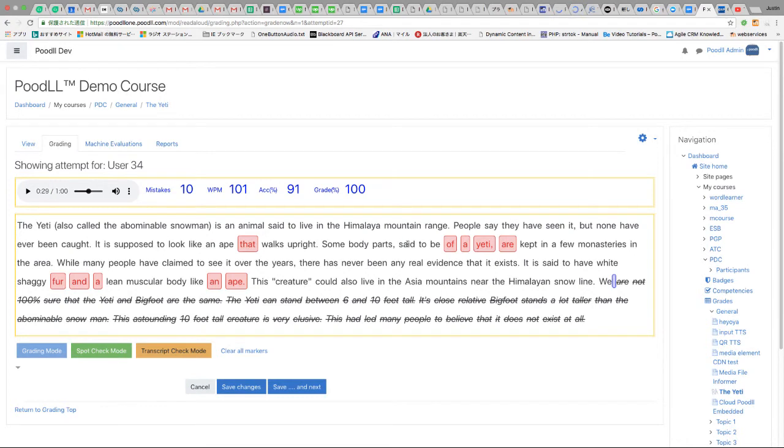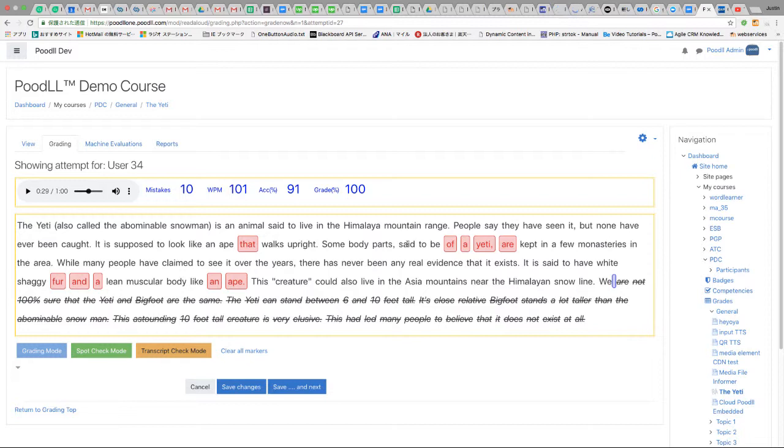So we've seen that the error estimate can be calculated as the difference between the human graded attempts and the machine evaluations for the same attempt.